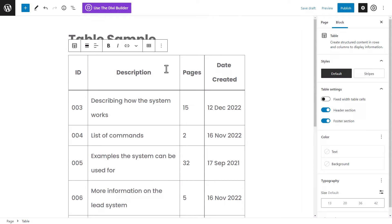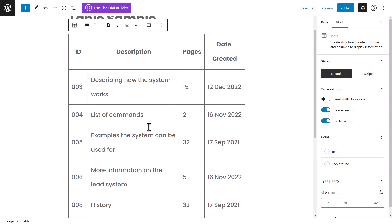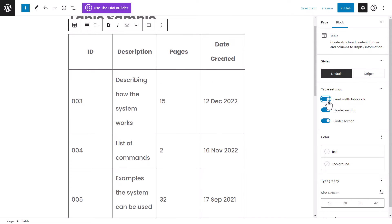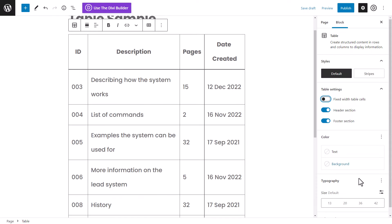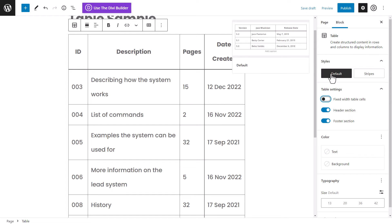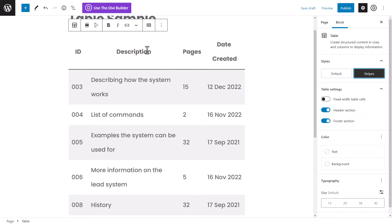Now let's look at basic styling. Like all WordPress blocks, there's a toolbar at the top for quick changes, and on the right side under 'Block' you get the table block properties. The column widths are automatically determined by content — the ID column is thin, the description is wide. You can enable 'Fixed Width Table Cells' to make them even, though in this case I'll leave it off. You also have style options: Default gives a standard table, and Stripes gives a cleaner, minimalistic look with row shading.